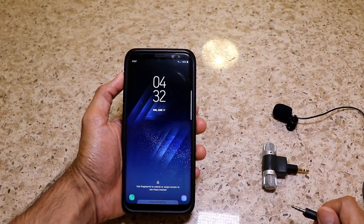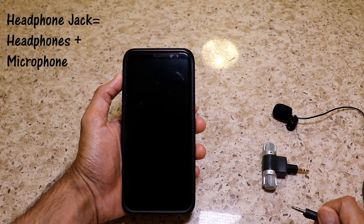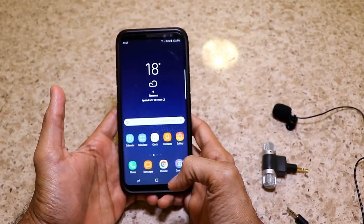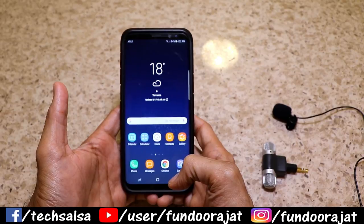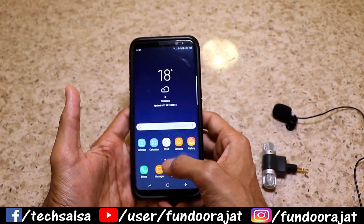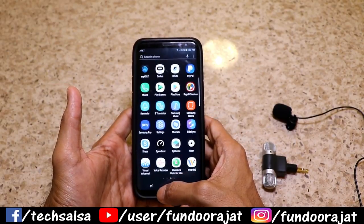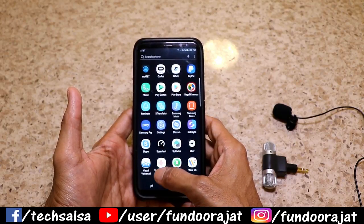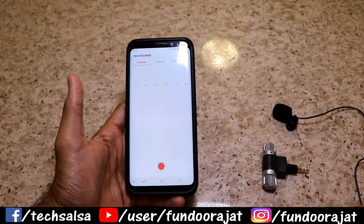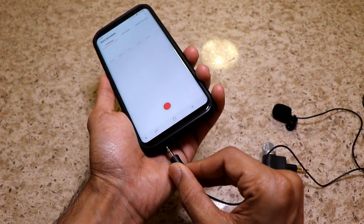However, the only place to connect the mic onto your smartphone is the headphone jack. This is because the headphone jack on your smartphone actually combines both the headphone and the microphone port. To show you the process, I'll start my voice recorder application and first connect my lavalier mic to my phone.